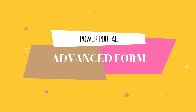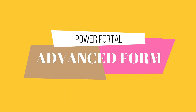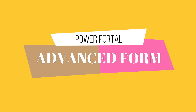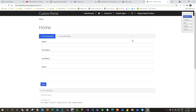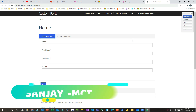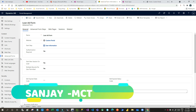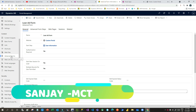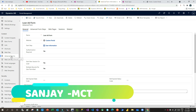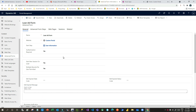Hello everyone, welcome to another video. This is Sanjay Prakash and I am a Microsoft Certified Trainer. Today I will show you how we can use Advanced Form in Power Portal. Advanced Form was previously called Web Forms.